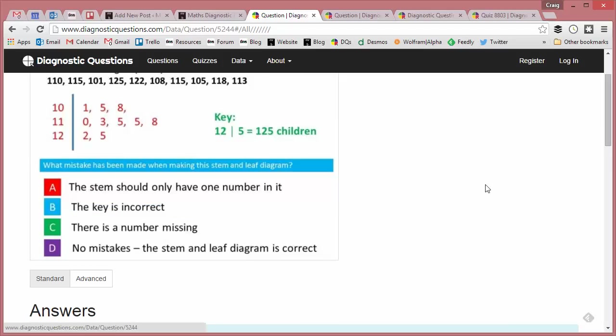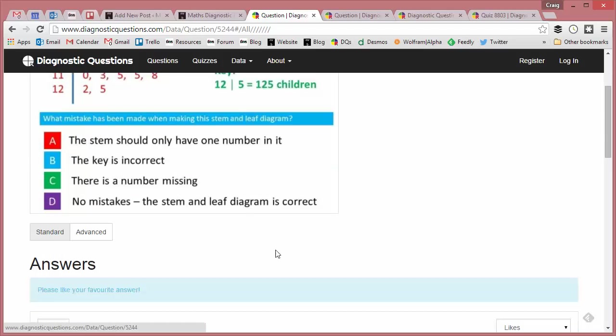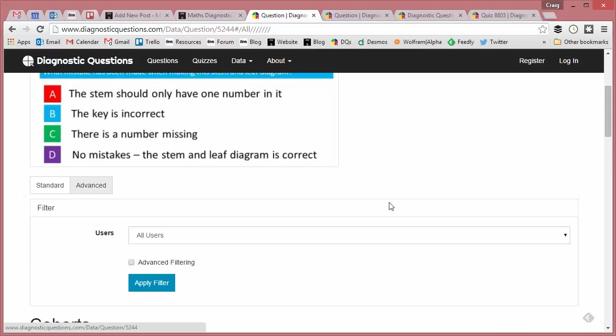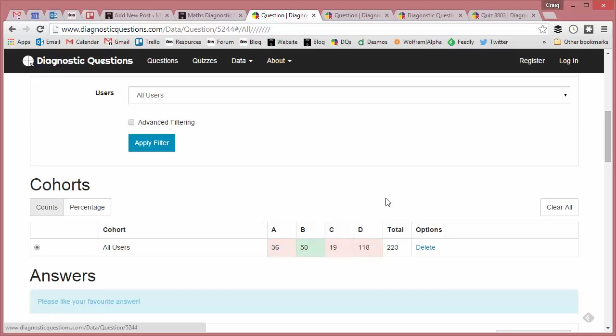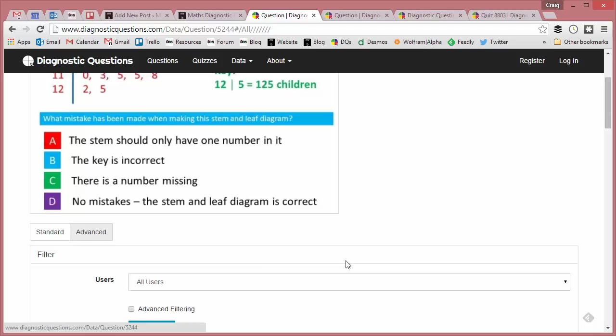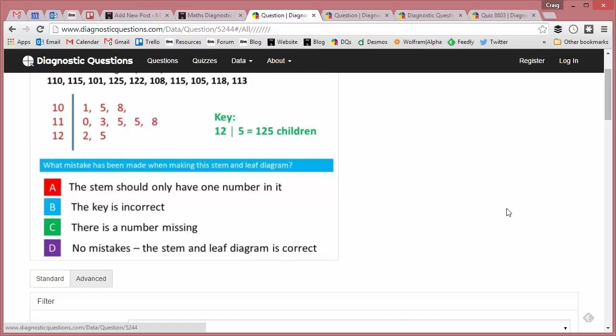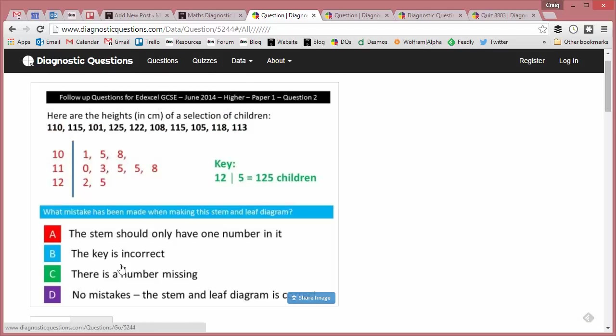Because if I go to advanced and change the percentages, we can see that the correct answer is B, but by far the most common wrong answer is D, with over half respondents saying there are no mistakes. So what's the problem here? The key is incorrect—is there a problem with the key?